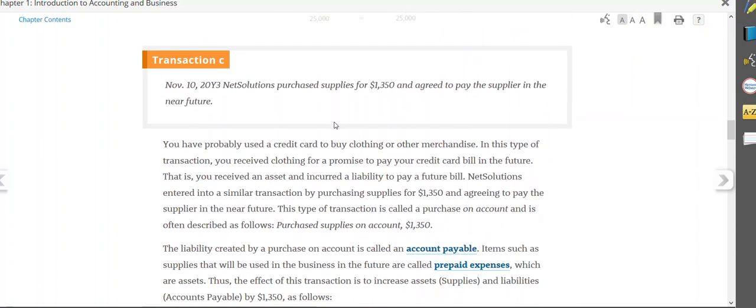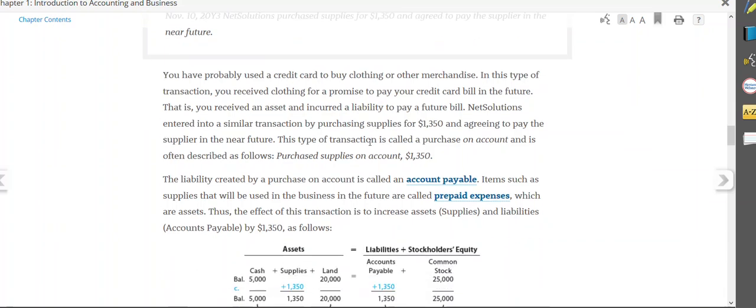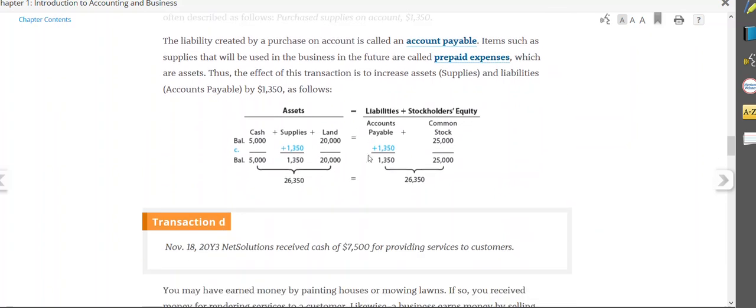Transaction C, we purchased $1,350 of supplies and agreed to pay in the near future. That would be accounts payable because we're not paying it right now. So therefore, assets of supplies goes up and accounts payable goes up. So both sides of the equation go up, because assets goes up and liabilities goes up. Now, accounts payable goes up when you buy something on account. Think of it as a credit card. When you buy something on account, your balance goes up. When you make a payment, that's when accounts payable would go down. So now both sides are $26,350.